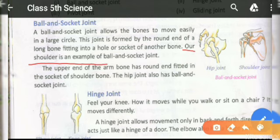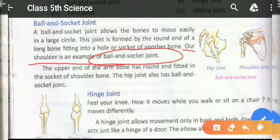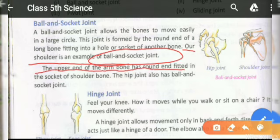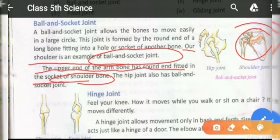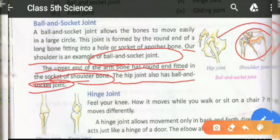Our shoulder is an example of a ball and socket joint. The upper end of the arm bone has a round end that is fitted into a socket. The hip joint also has a ball and socket joint.